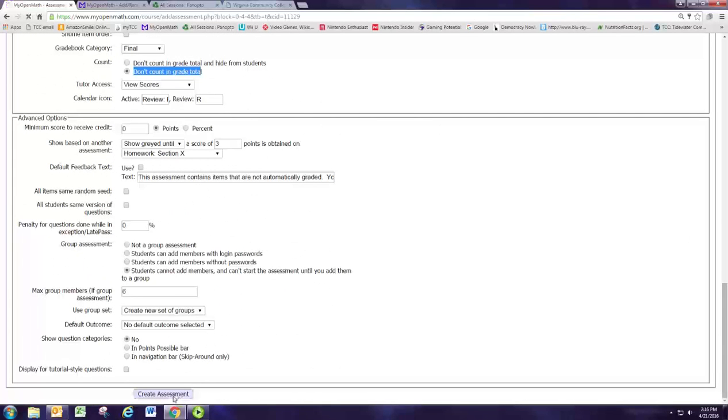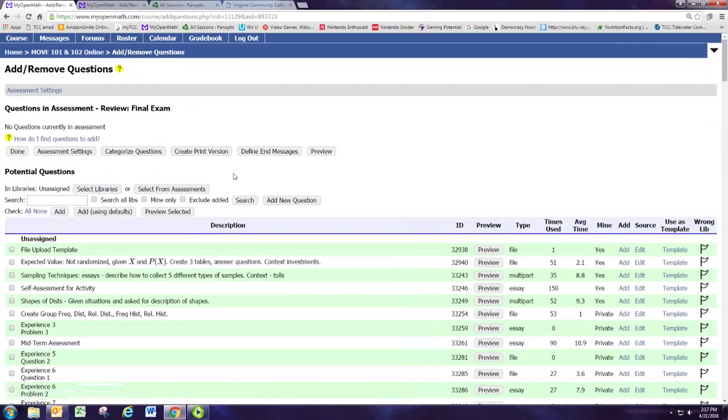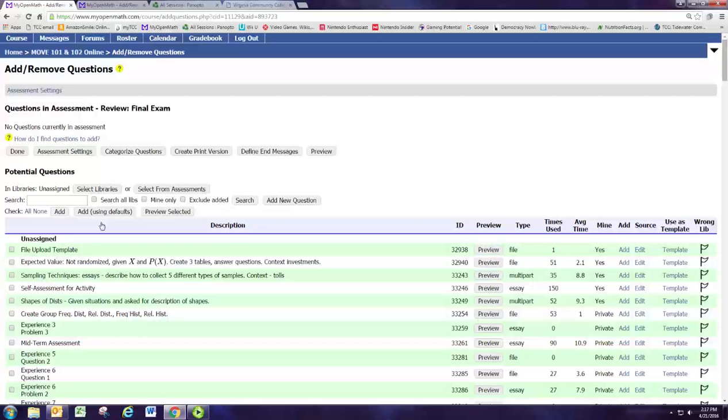And we'll hit create assessment and this takes you to the screen where you would add the questions for the assessment. But let's go ahead and keep that open. In parts two and three we're going to be adding questions to this practice review final and you'll need to keep that open. Go on now to the video for part two of module two.